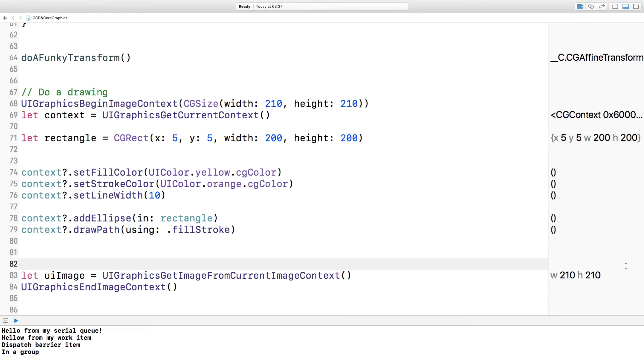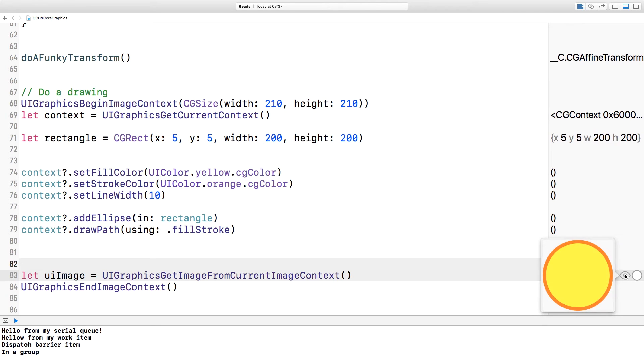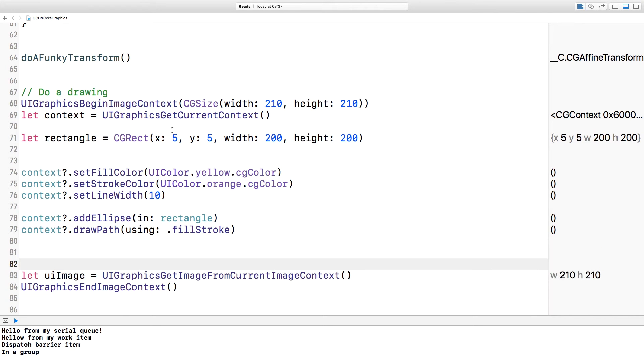If I just check the result, you'll see that it is indeed a yellow circle with an orange border. Just before I wrap this screencast up, I'm going to go slightly off-piste — out of the world of Core Graphics and into UIKit.